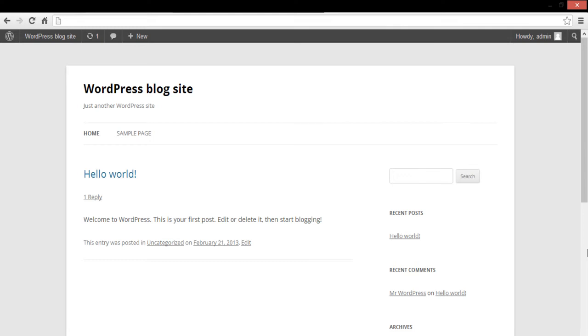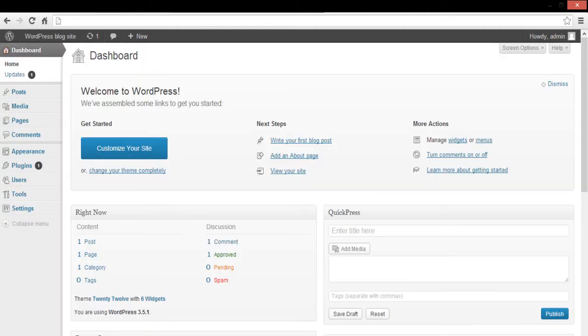Usually WordPress is used as a blog, but sometimes users wish to host a static homepage instead of a blog-like front page. In this tutorial, we will be creating a new page and setting it up as a static homepage.